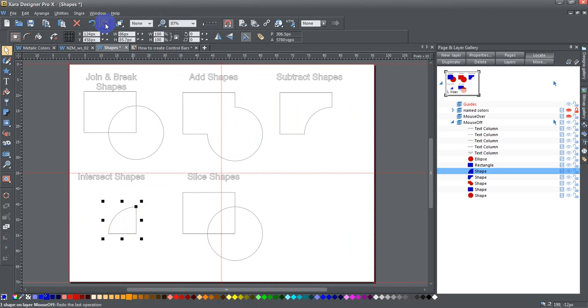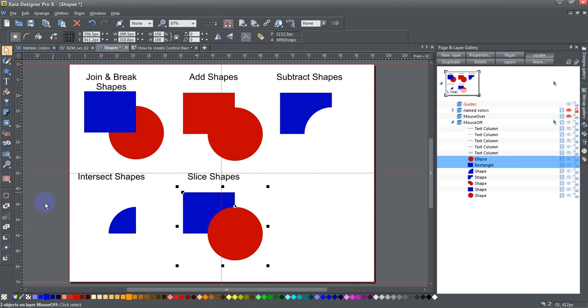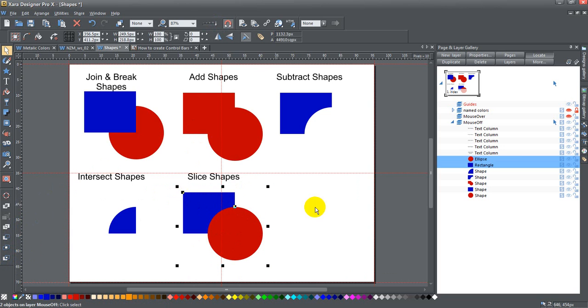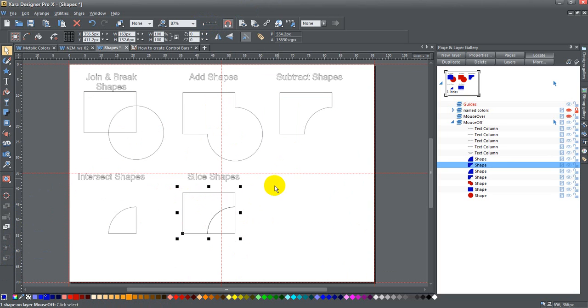And then the last one is slice shapes. When I do that, the top shape is going to cut the bottom shape into whatever pieces that the top shape intersects with. So now this is actually two pieces.